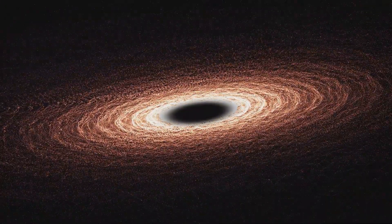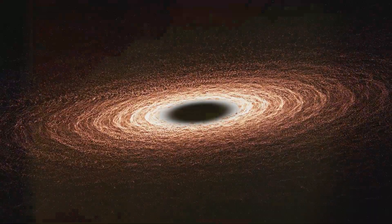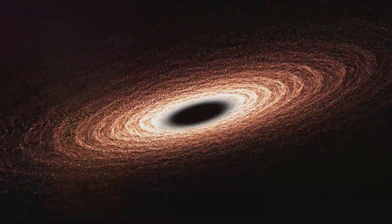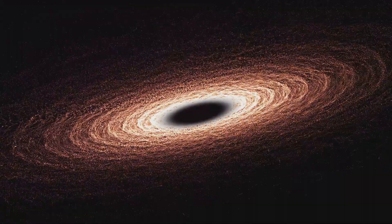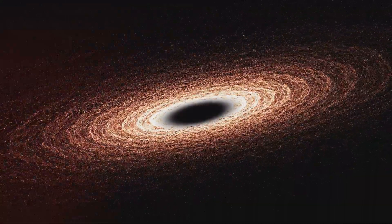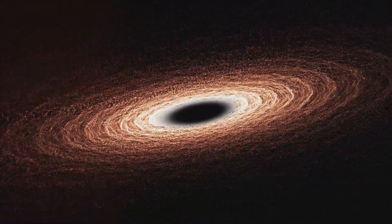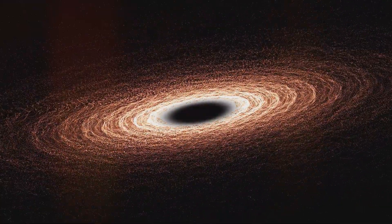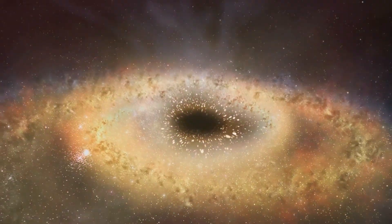Among these elusive entities, there are those known as supermassive black holes. These behemoths reside at the center of galaxies, including our own Milky Way, and can have masses millions or even billions of times that of our sun.